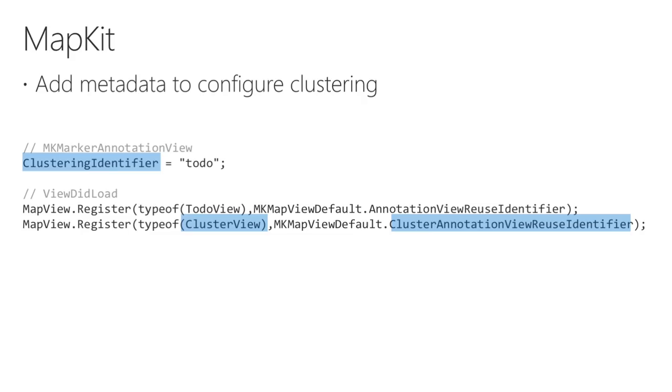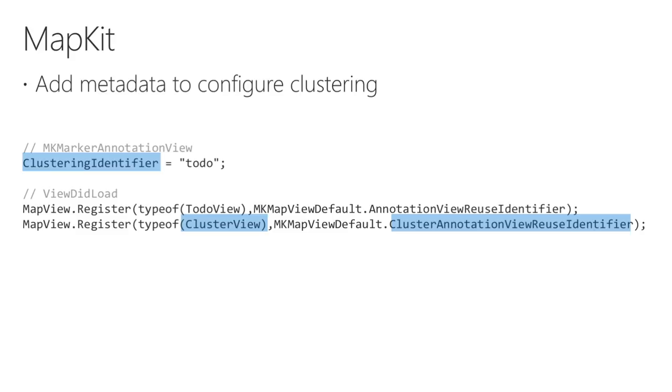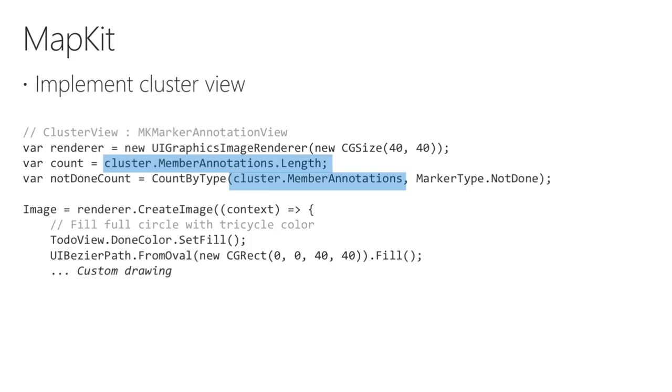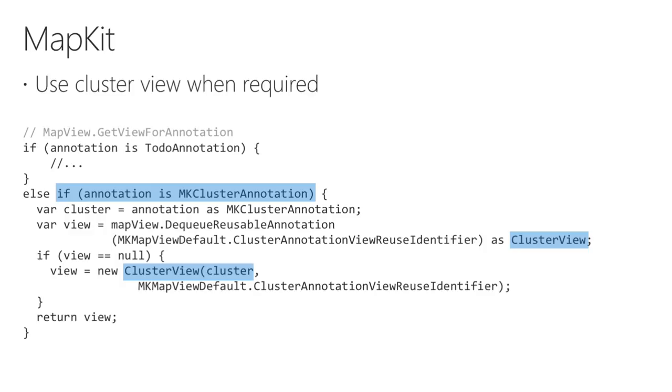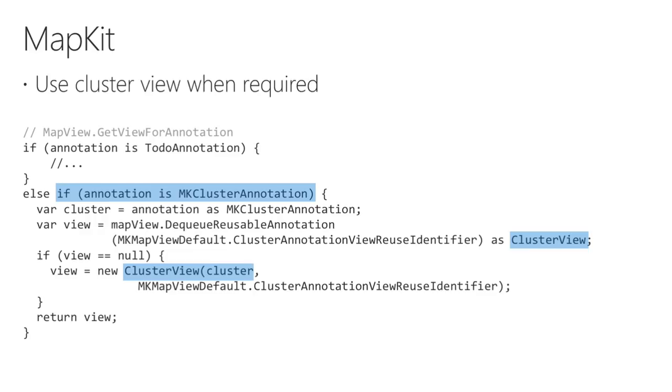If you already have a map that renders annotations, adding the clustering support only requires a few changes. Firstly, you need to add a clustering identifier to your annotation view, and register a view class to be used when rendering clusters, which we'll see on the next slide. Implementing the cluster view is similar to any other map annotation view class, except that it represents an MKCluster annotation, and will have a member annotations property that represents the pins being clustered together. This information gets used when generating the cluster view. In the Todo11 app, it's used to generate the ring graph of done versus not yet visited locations. The full code isn't shown here. Finally, update the GetViewForAnnotation method, and if a cluster view is required, return an instance for the map to render. Remember to use the correct reuse identifier.